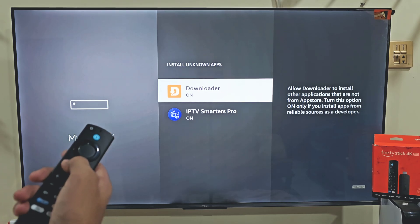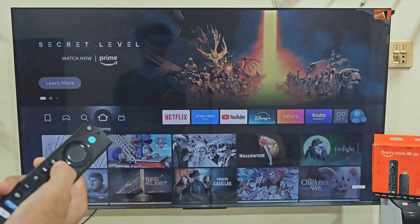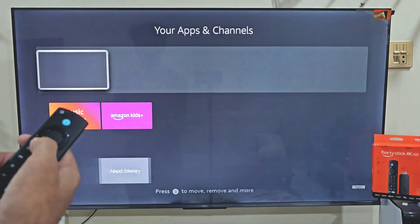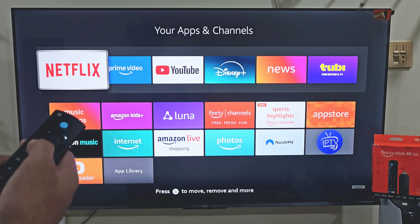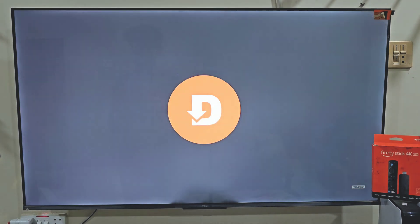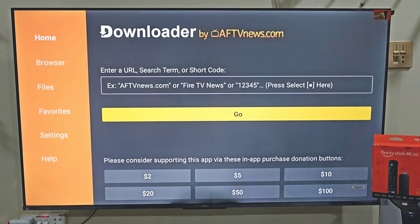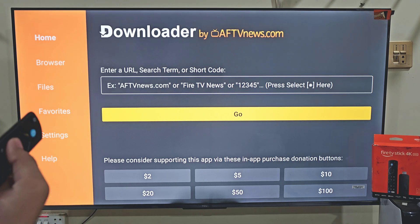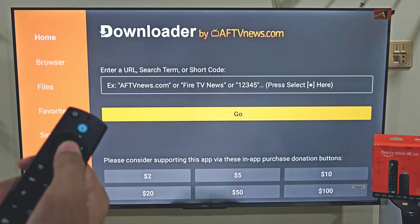Now we need to launch our Downloader app that we have installed on our device. The easiest way to do that: hit your remote home button for a few seconds just like before, and this time we are going to select Apps. Here you will find all the applications that you have installed on your device. The last app that we installed always goes to the bottom of the list. So slide down and click on the Downloader app. I am launching this app — it will ask you to allow some permissions, so click on Allow and then hit OK. This is the home screen of the Downloader app. Here you will see some menu on the left side and a search bar on the home screen.